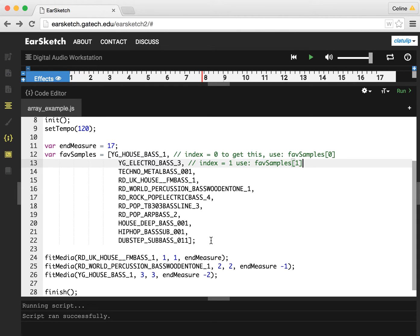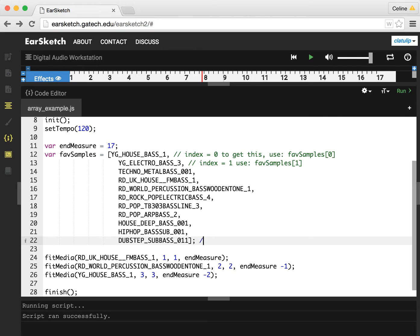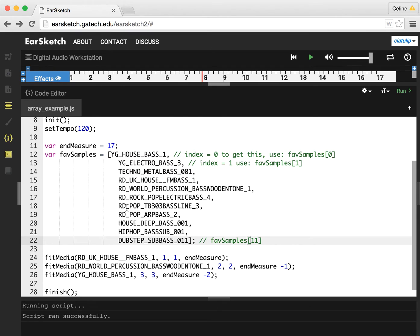And to get the last one, we can do this really nice trick. You might think that this last one should be, if there's 11 samples, you might think it should be favSamples of 11. But remember, we start counting at zero. So this is zero, one, two, three, four, five, six, seven, eight, nine, 10.